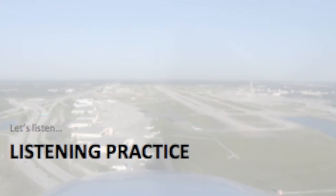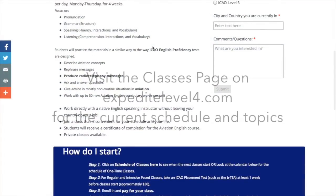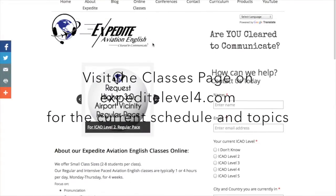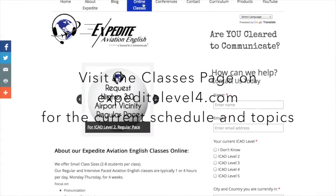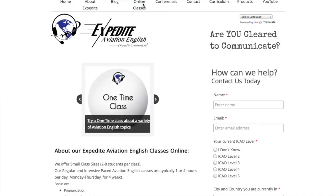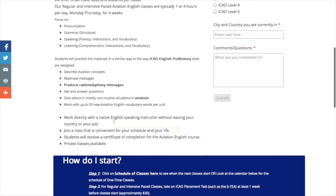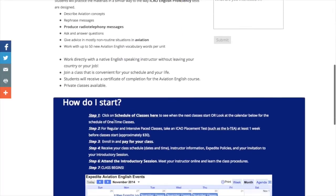With these classes, visit the Classes page in our Expedite Level 4 website. On that page, you'll see our calendar of events, and you'll be able to choose the time and topic that fits into your schedule best.